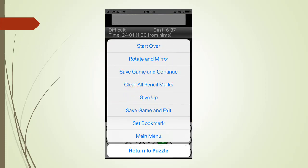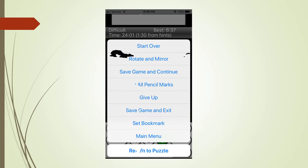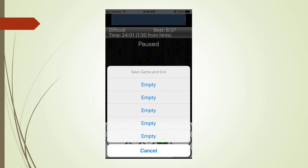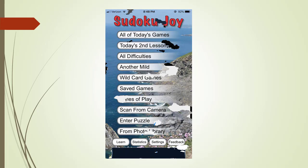The menu button menu pops up. We have a number of choices to choose from. For now we are just going to touch save game and exit. The save game and exit display shows up. We pick the first slot to save our current game. We return back to the application main menu page.